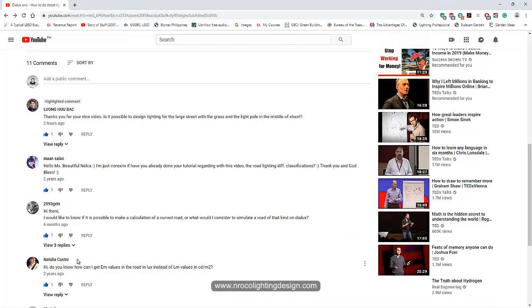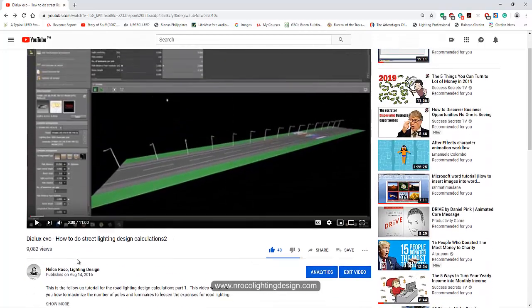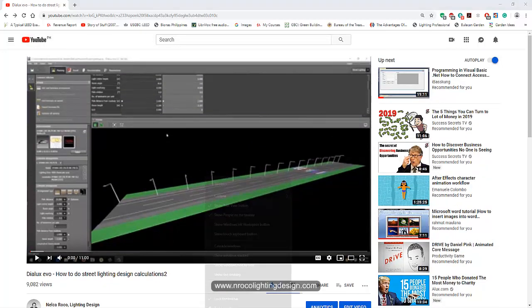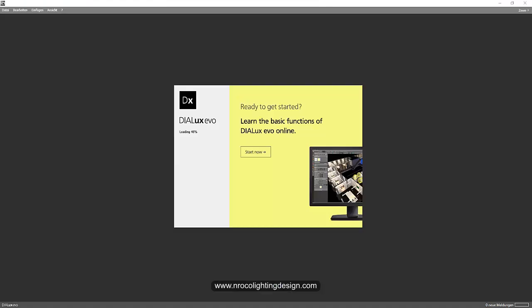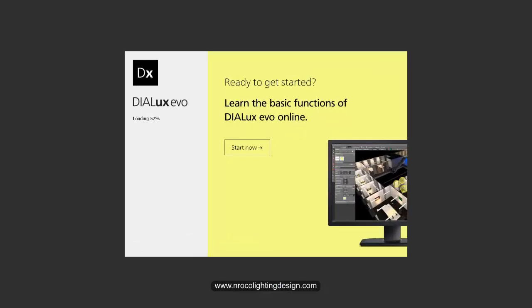Okay, so Lung Hu Bak, it's easy. Yes, it's possible and I'm going to open now the Dylux Evo file. So I'm opening now the Dylux Evo software.